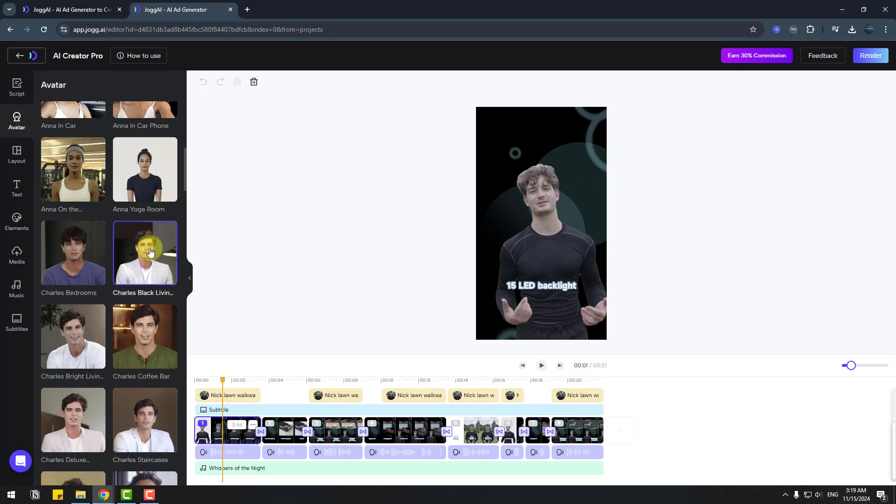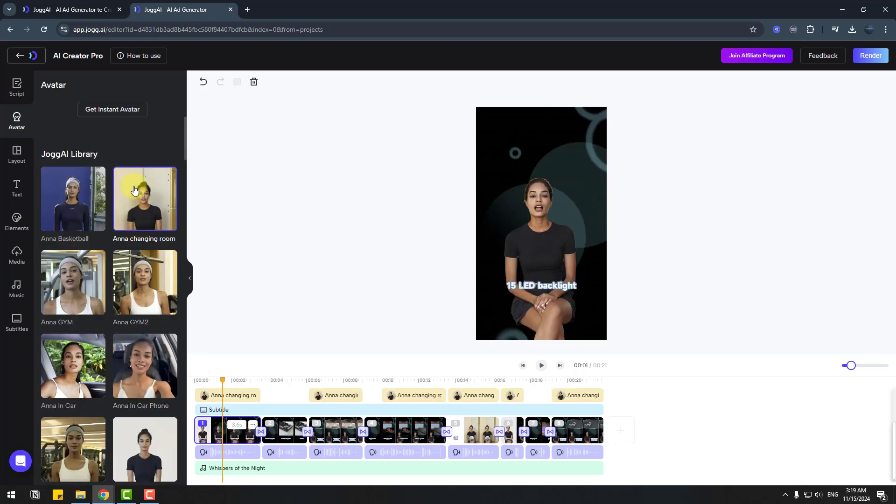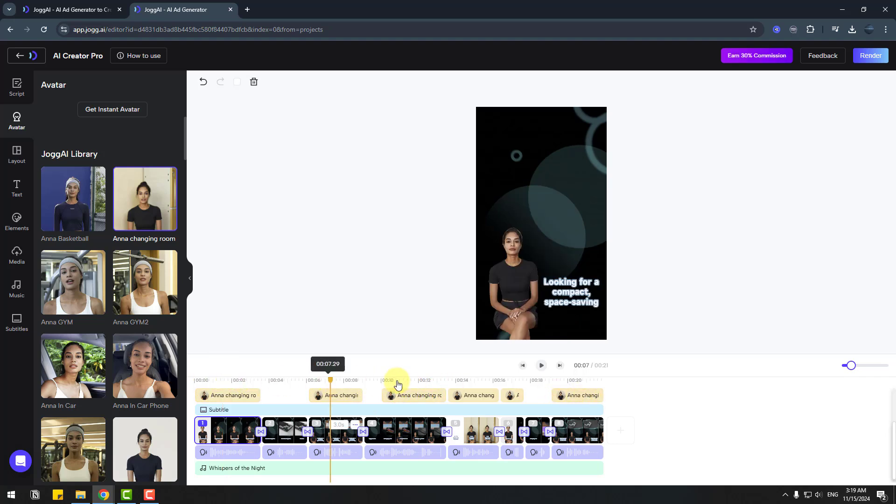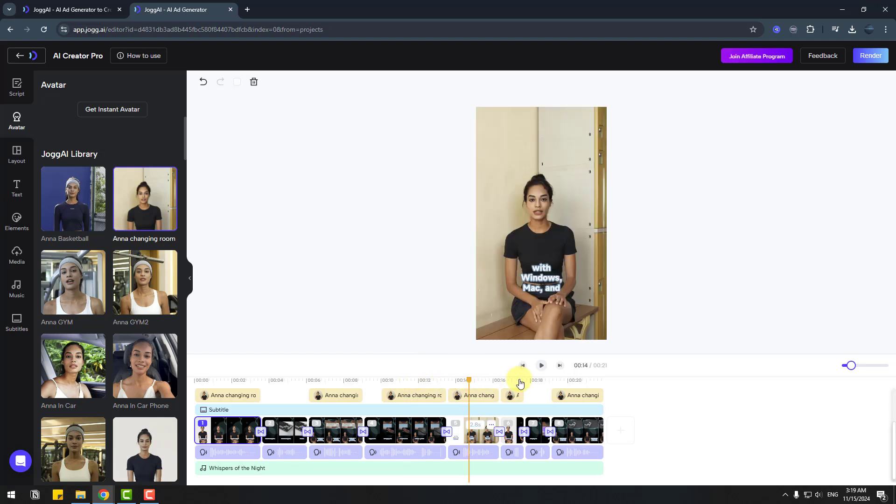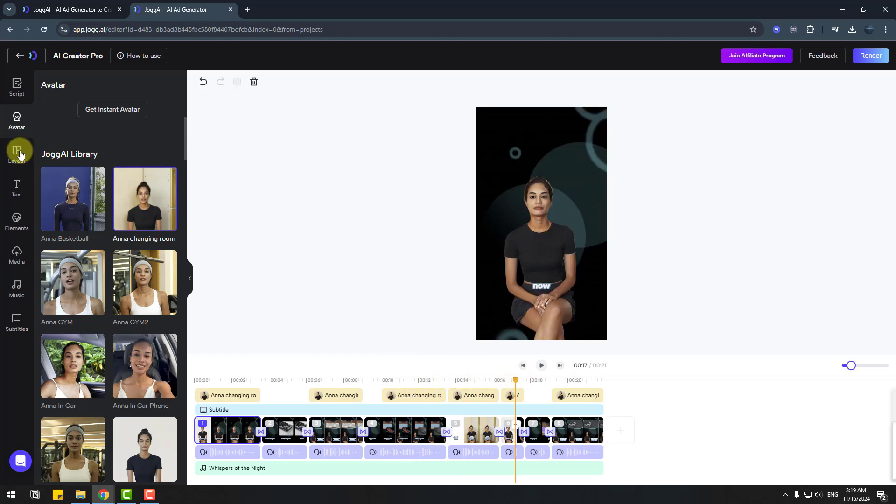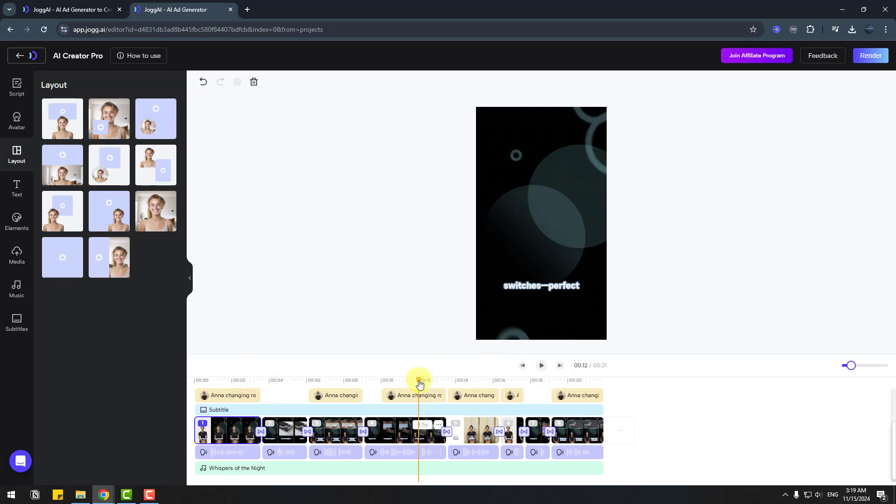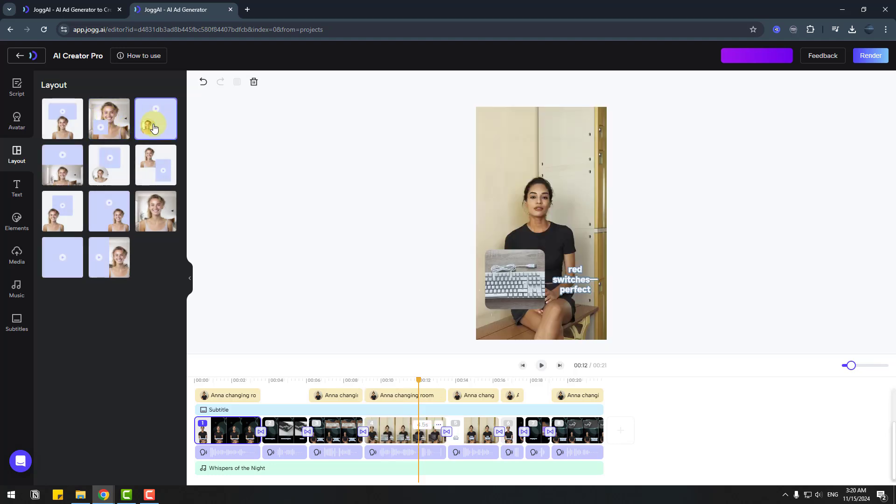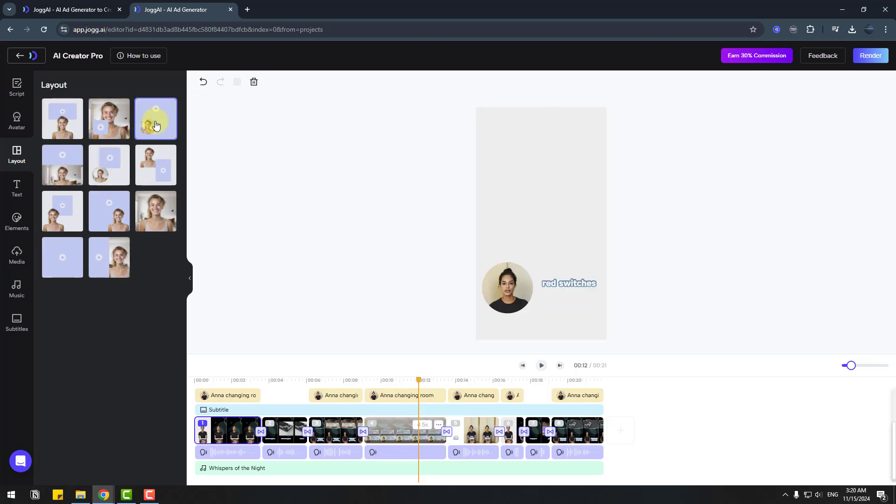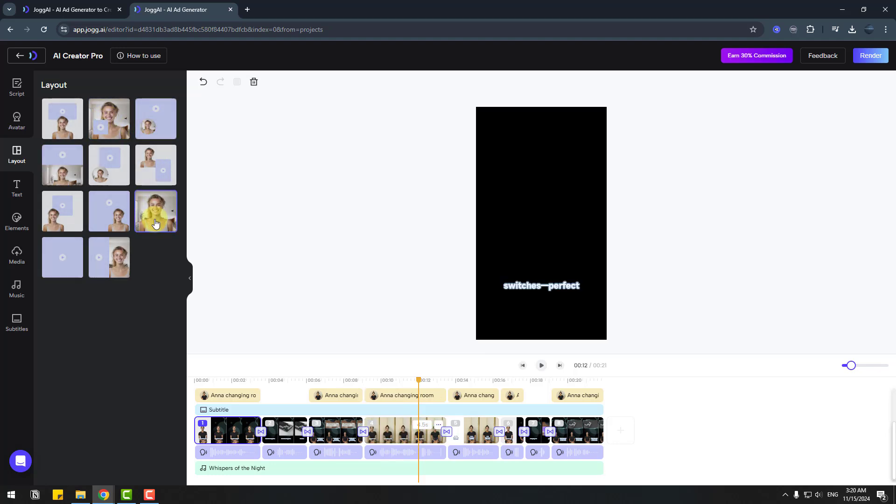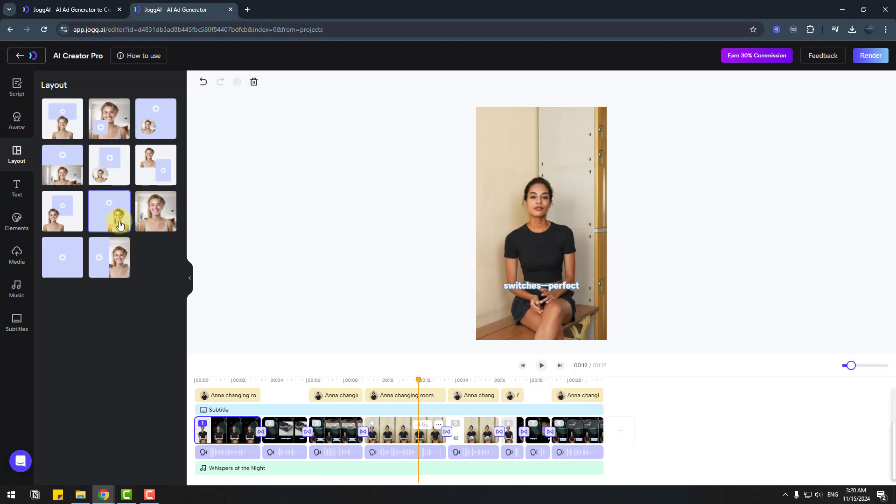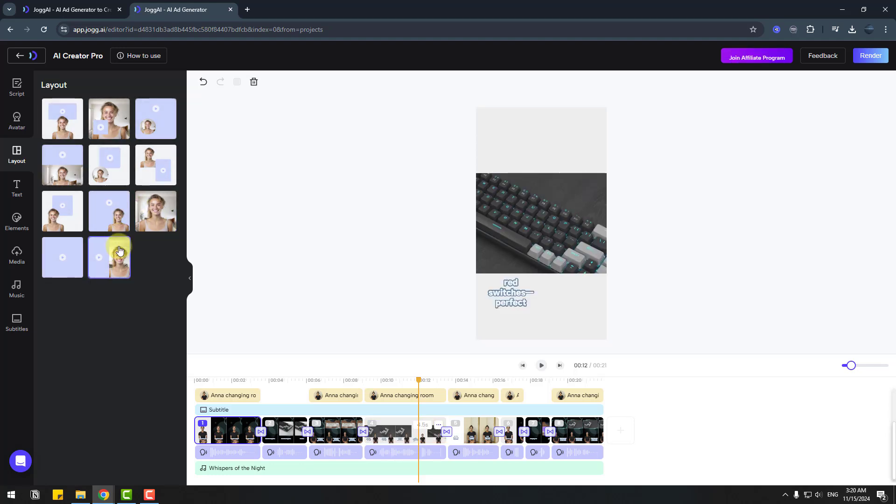We can edit the script here or delete. For avatars, we can choose avatar here. For example, let's choose this avatar. If I click this avatar, these parts will automatically change. Let's see. And layout, we can change layout here. For example, let's go here and click to change layout.